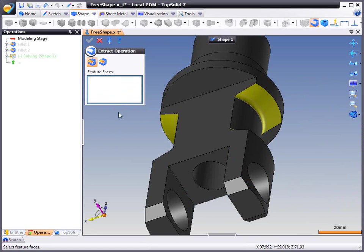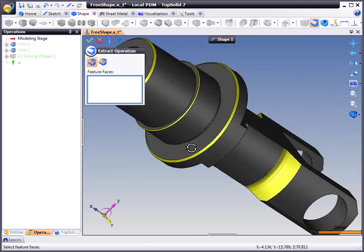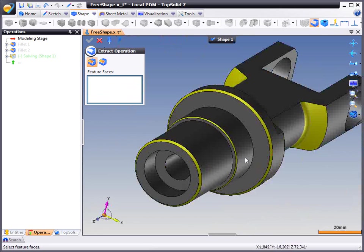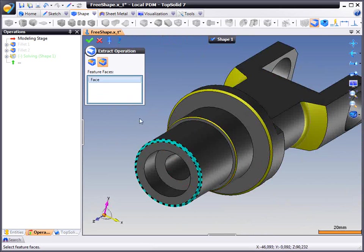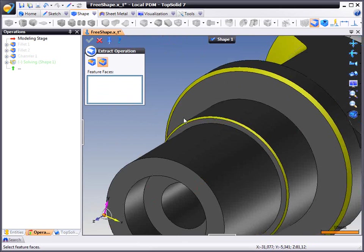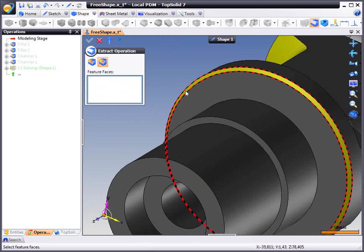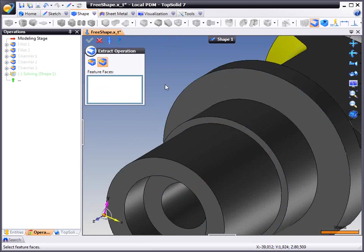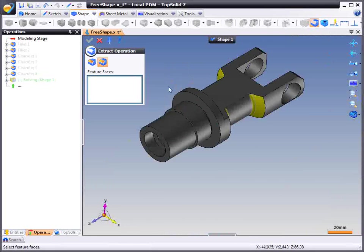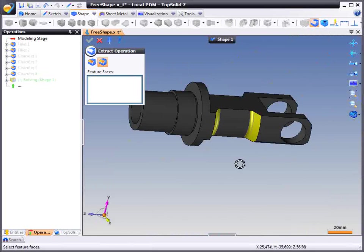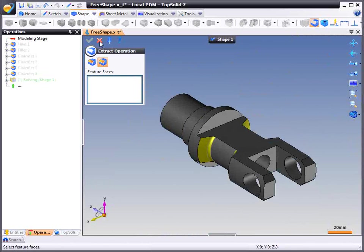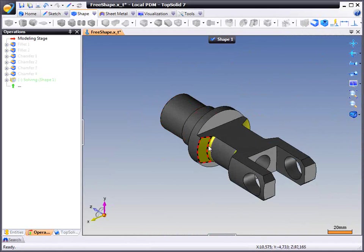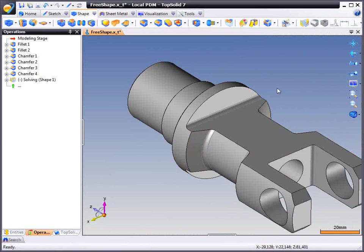I am just going to continue going through the design, selecting the fillets and the chamfers that I want to recognize and control later parametrically. So like that, we are going to exit out and see what TopSolid has done.